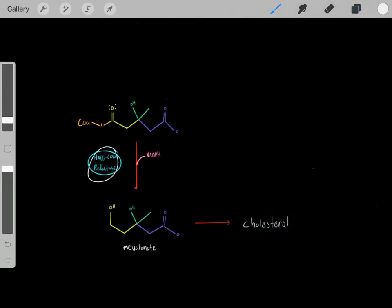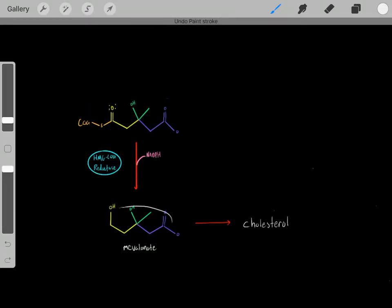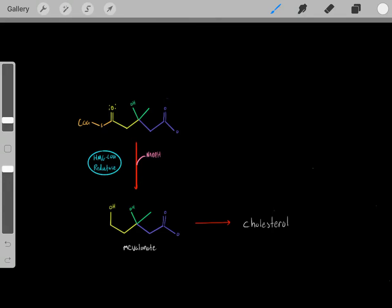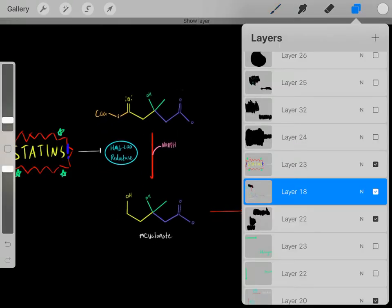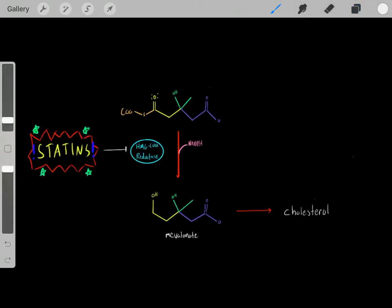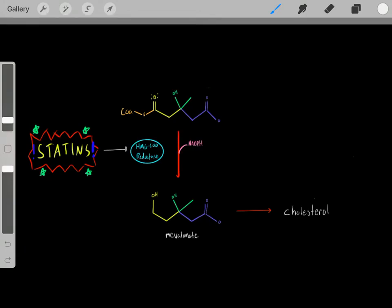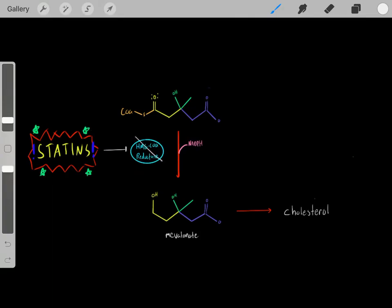We take HMG-CoA along with reducing equivalents from two NADPH molecules, and react them catalyzed by HMG-CoA reductase to form mevalonate. This is a really important step — once we go through it and form mevalonate, we are now committed to biosynthesizing cholesterol. That's where statins come in. These drugs inhibit HMG-CoA reductase, so we can't go through this step, can't create mevalonate, and therefore can't create cholesterol. These are very powerful drugs.